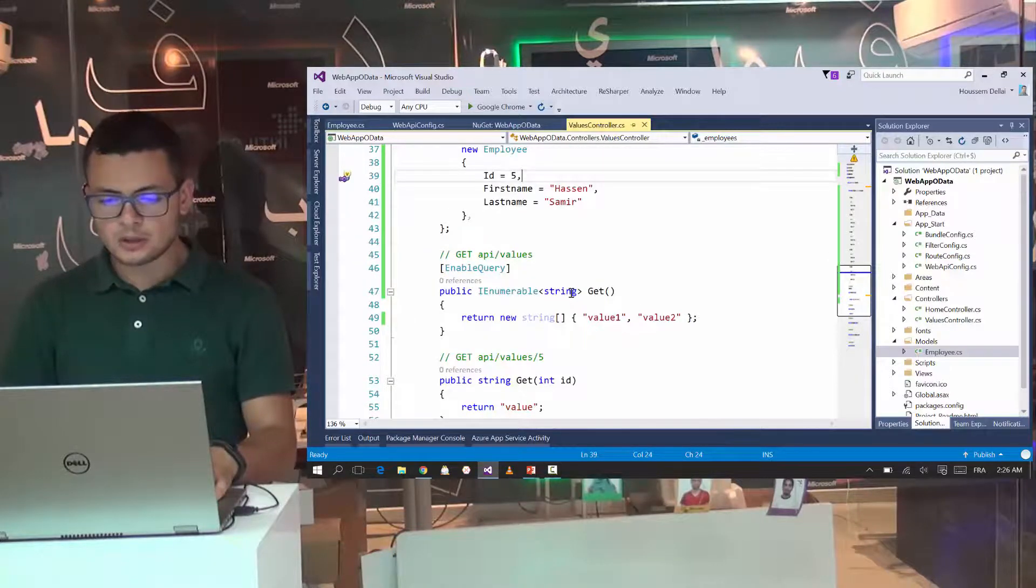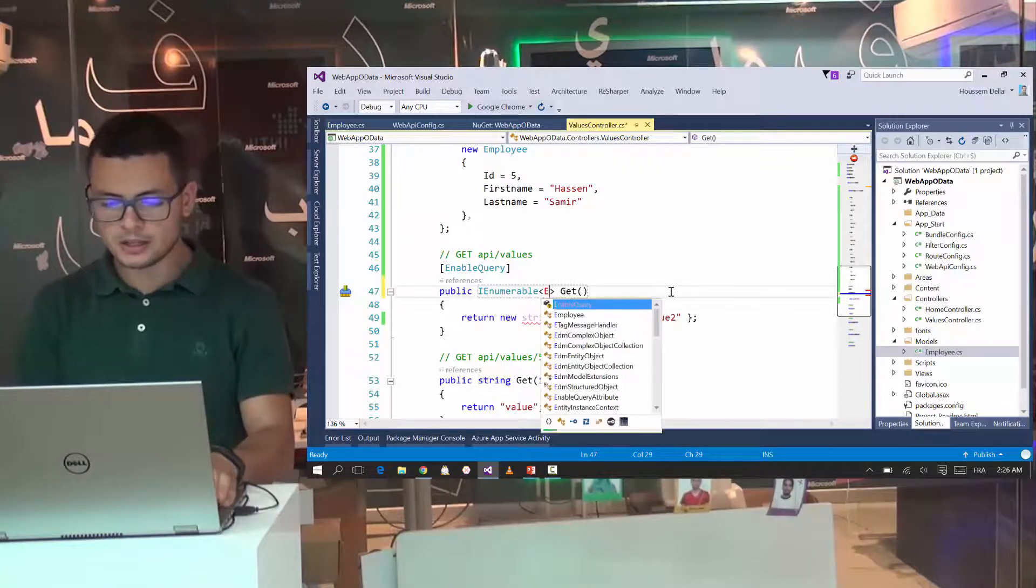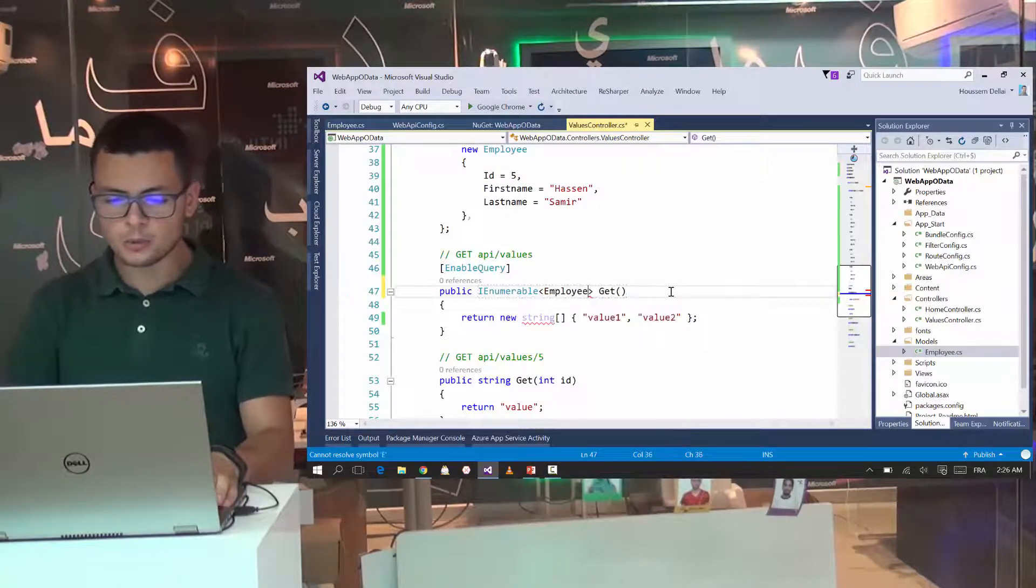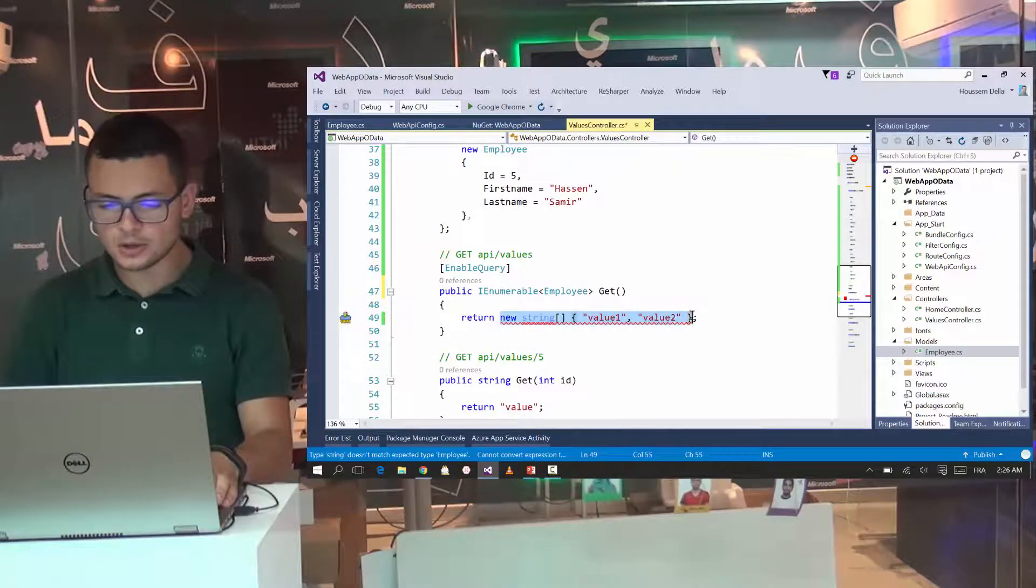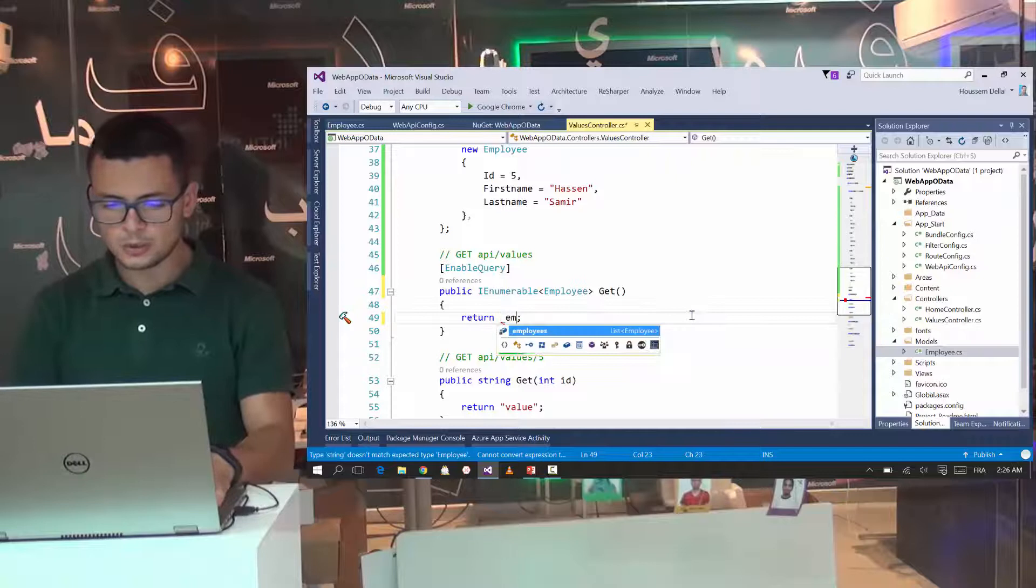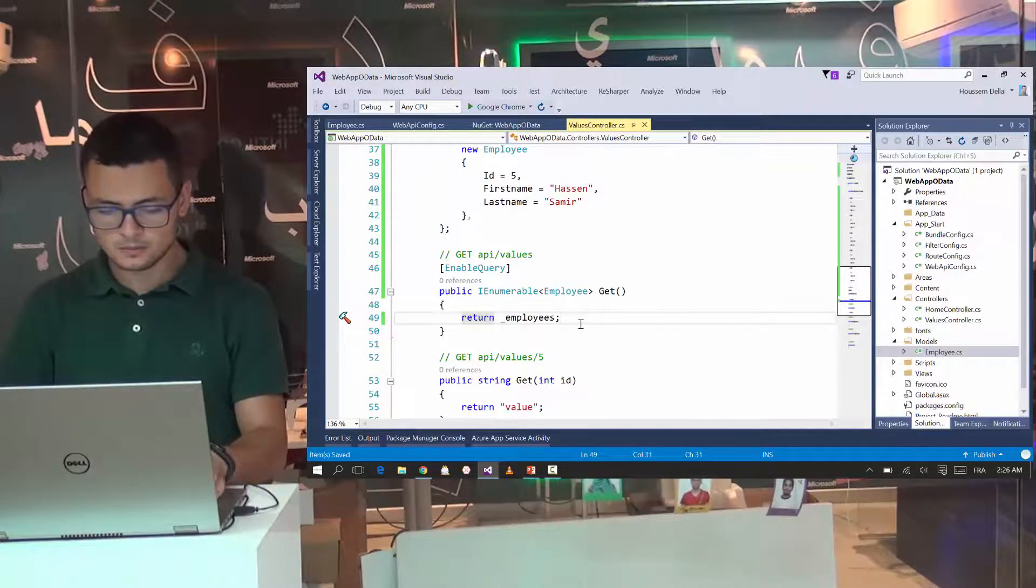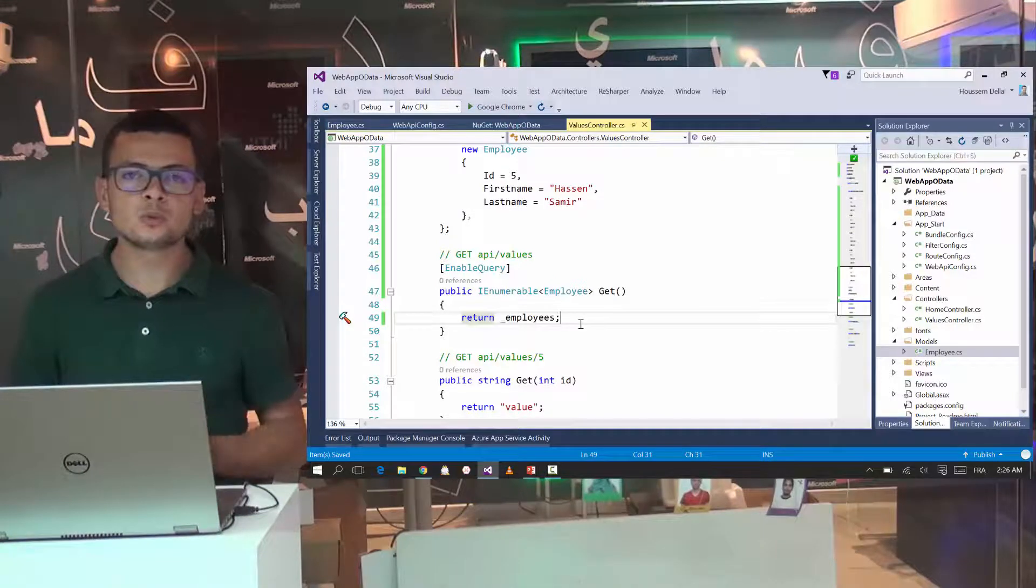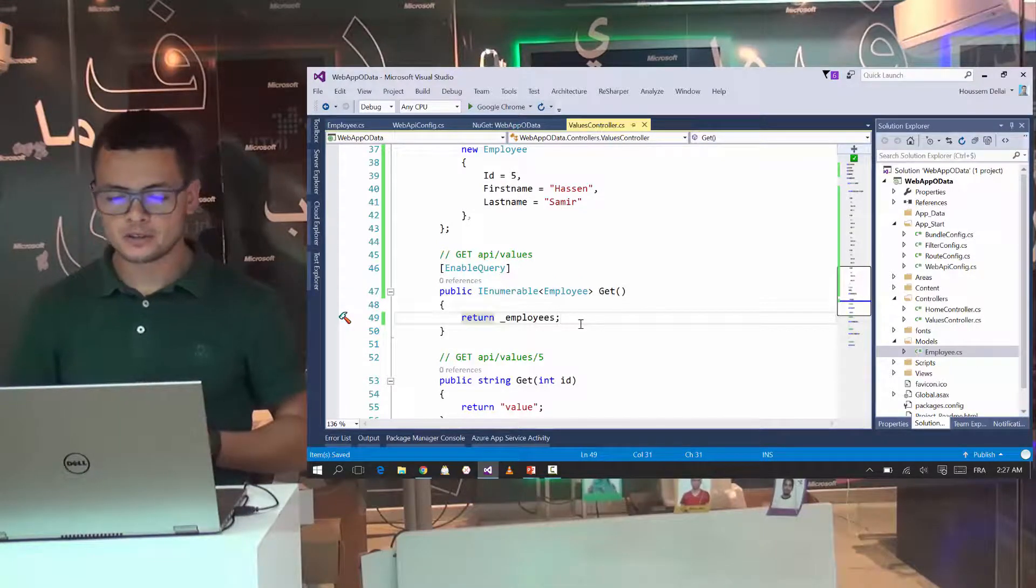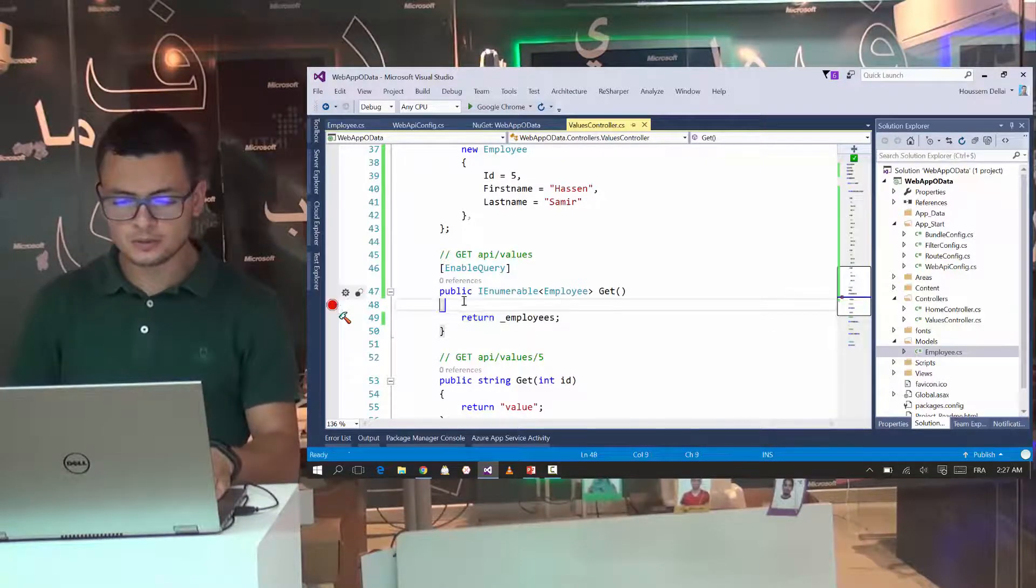So now I'll go and change the get method to support my list of employees instead of a list of strings. So now I'll go and return my list of employees.